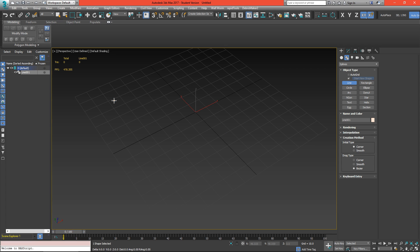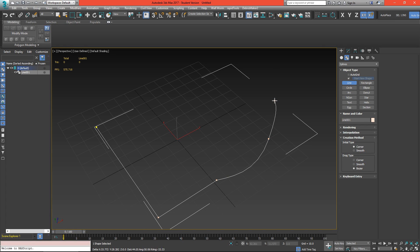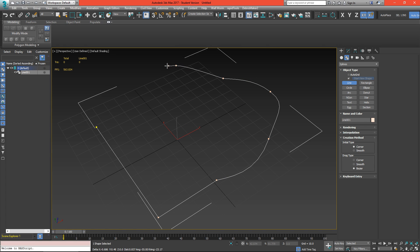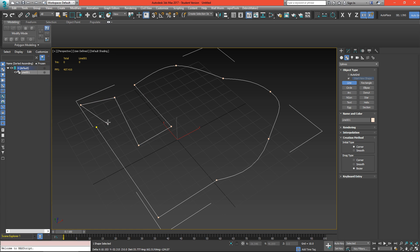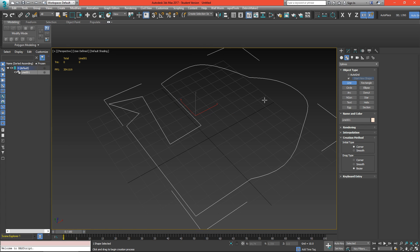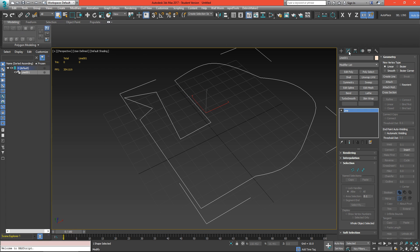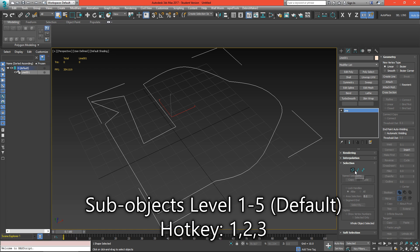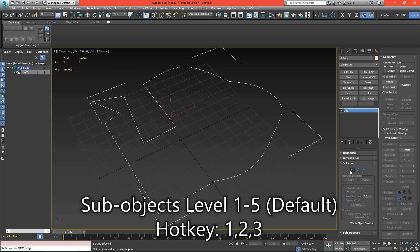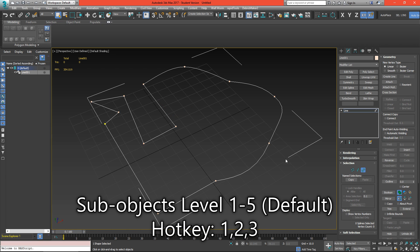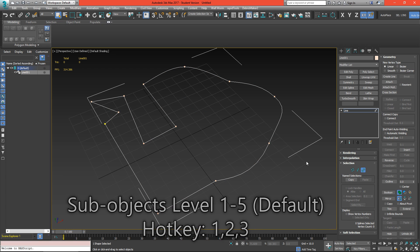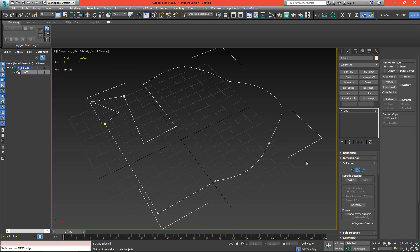Starting with just line, we can click to create multiple points. If we click and drag we'll start to create bezier corners and corners. I'll keep clicking and then close the spline by clicking on where I started the spline. If I go to my modify panel we have a line and just like with edit poly we have vertex mode, segment, and spline mode, and these are controlled with the hotkeys 1, 2, 3 on your keyboard.